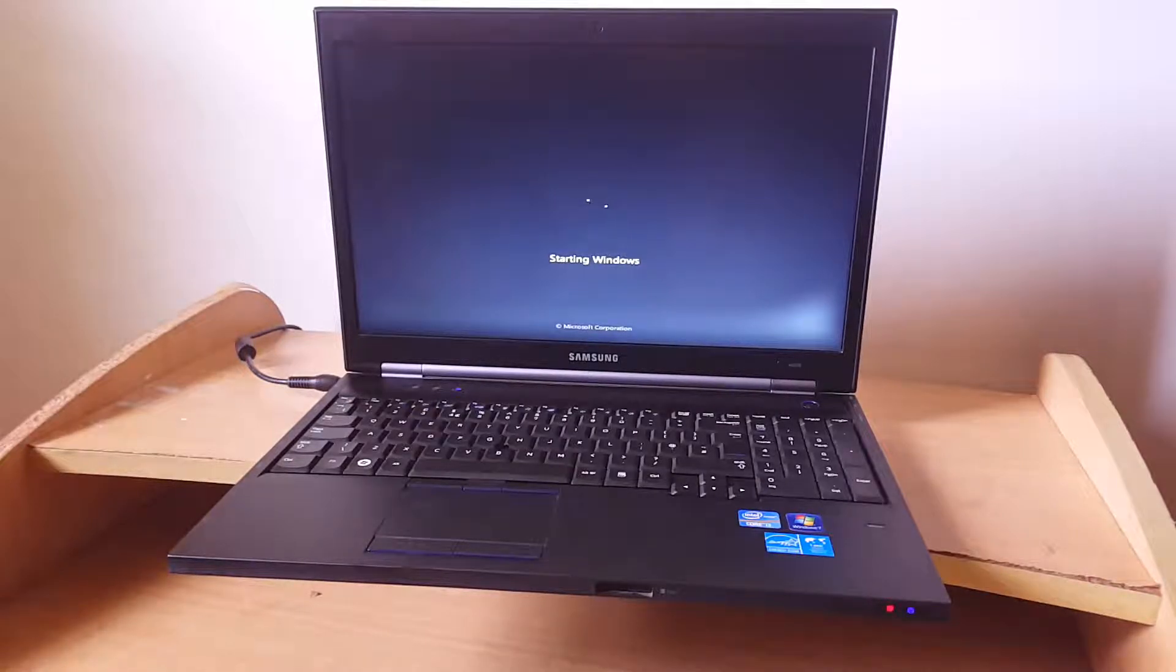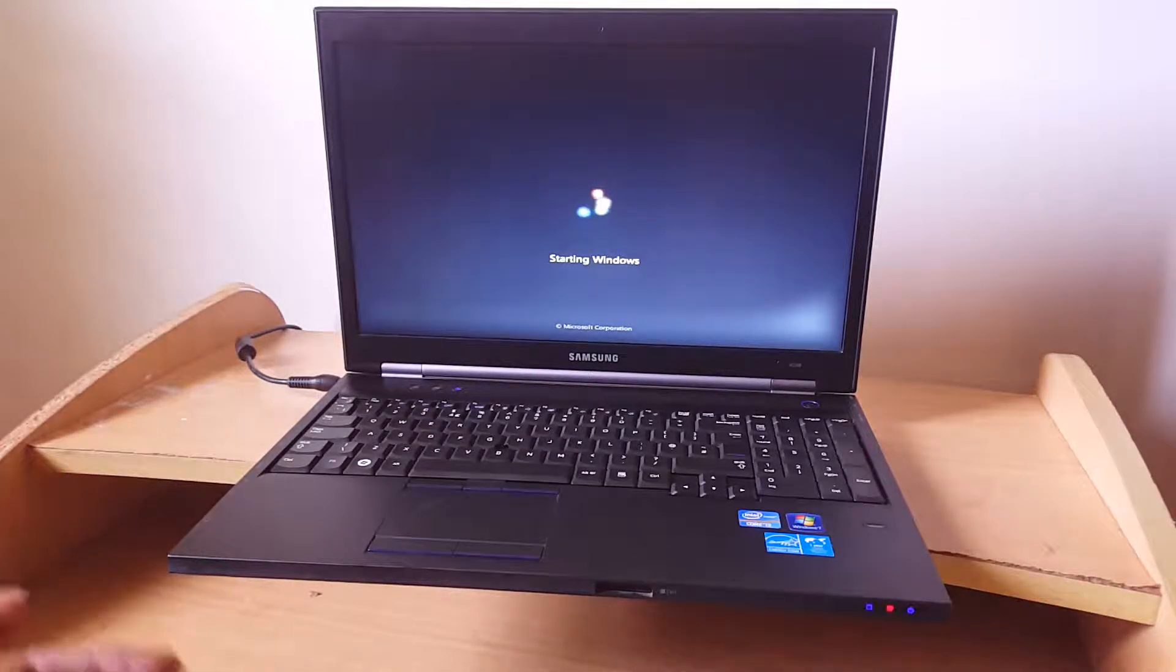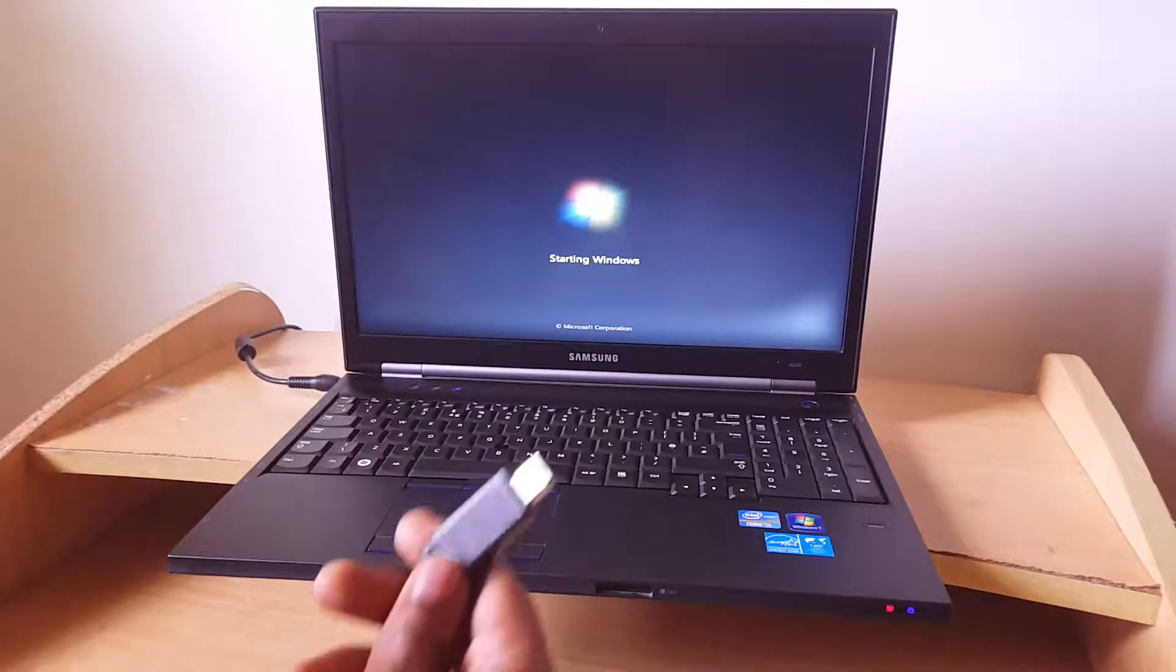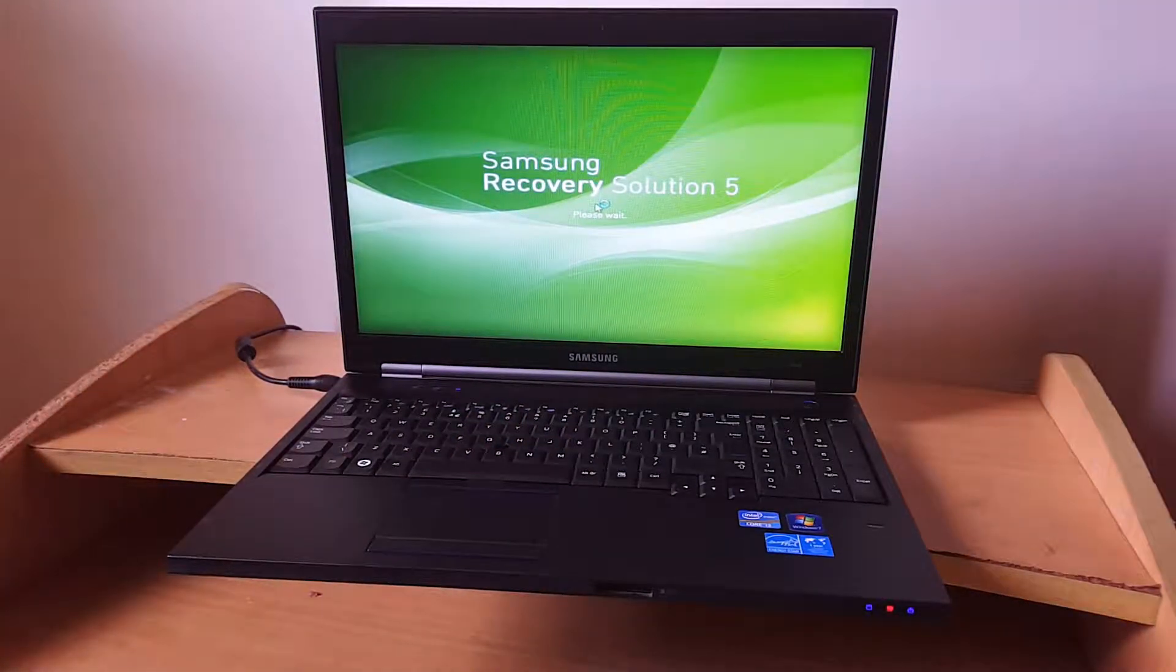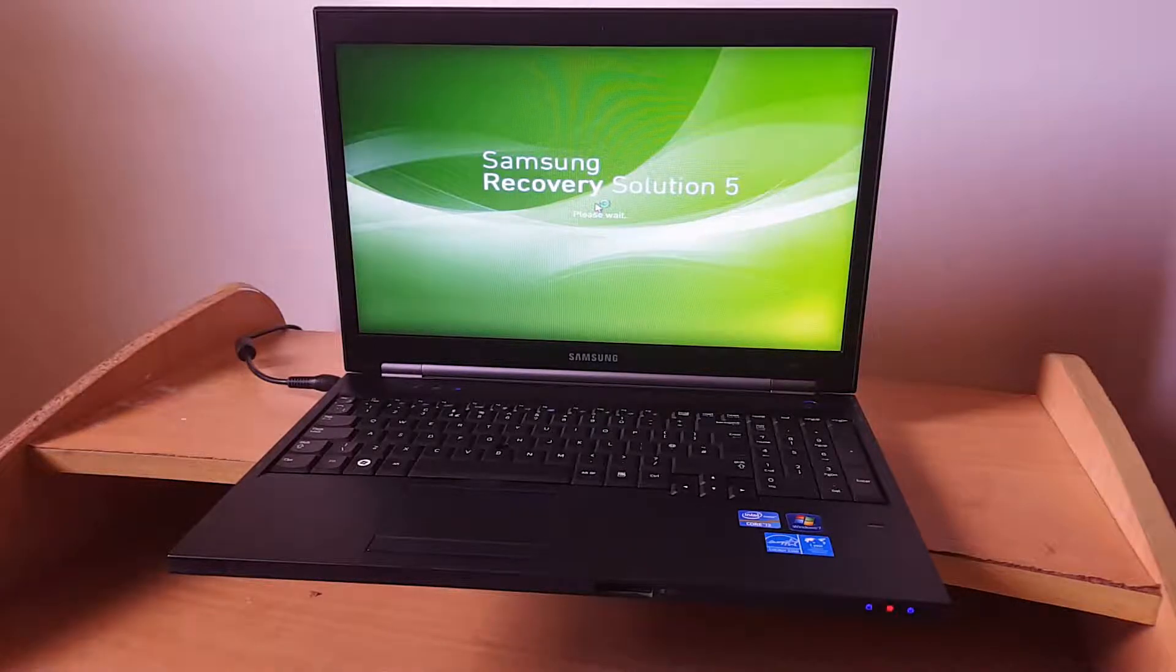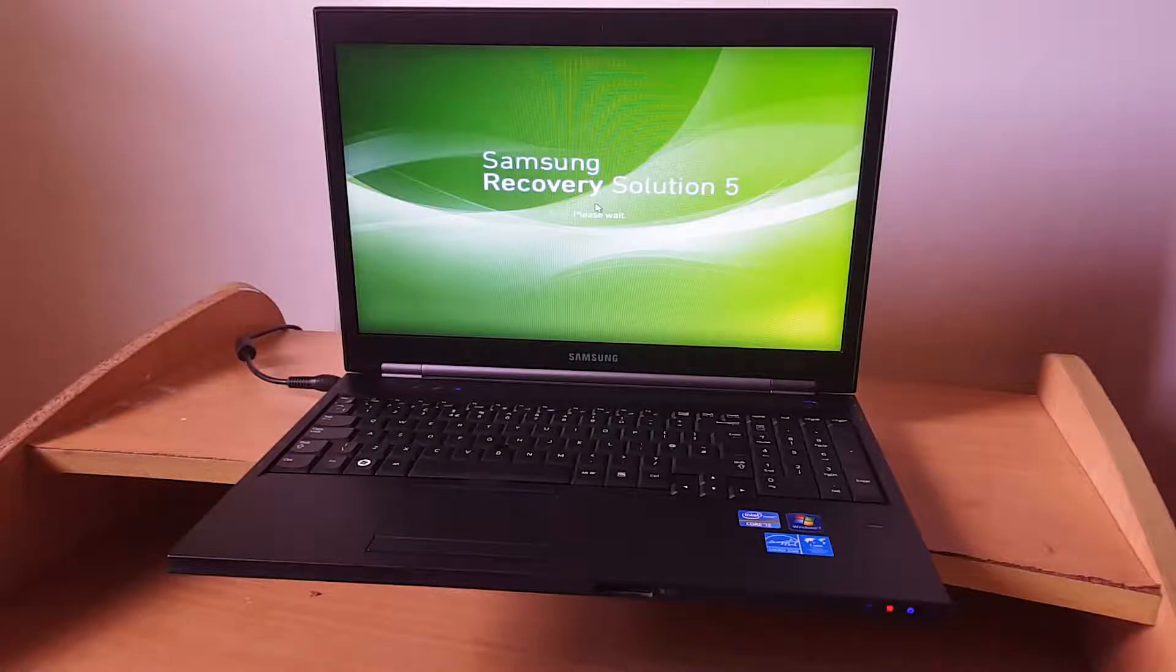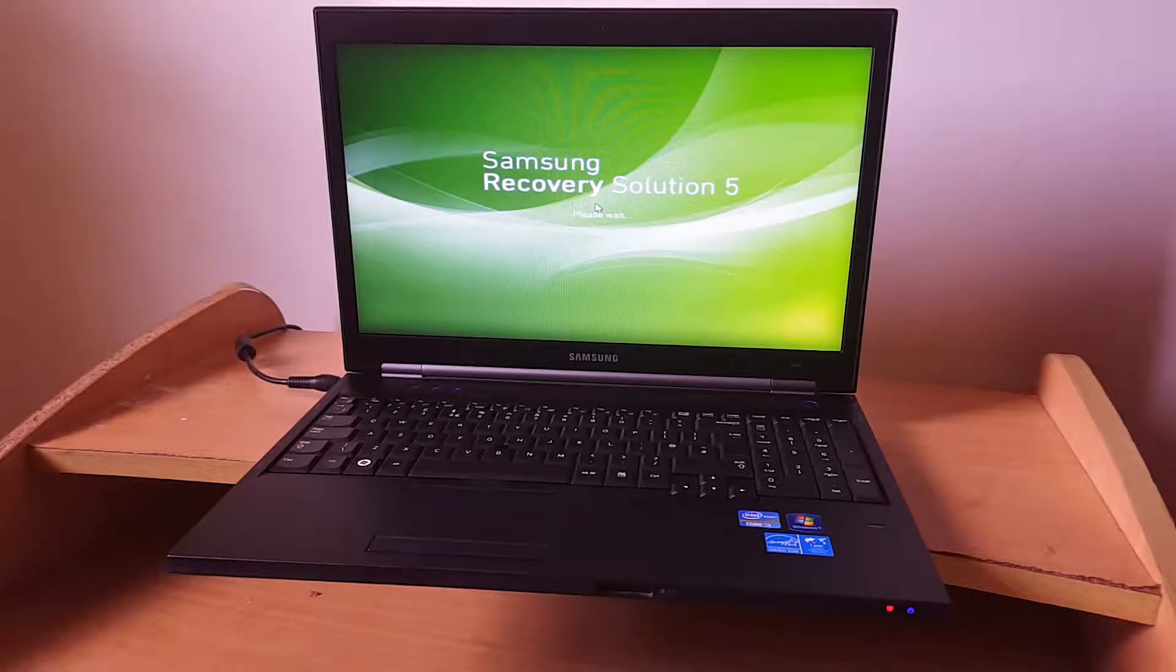You can recover your computer just like the way we reset phones. You don't have to get a USB with Windows or a USB flash disk. This is the Samsung Recovery Solution 5. I'm going to show you how to do the process very quickly.